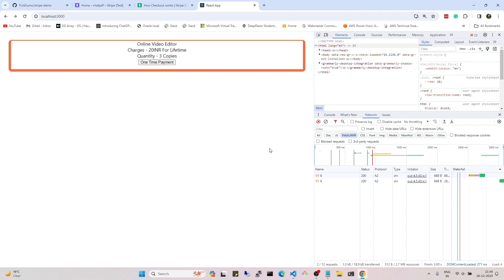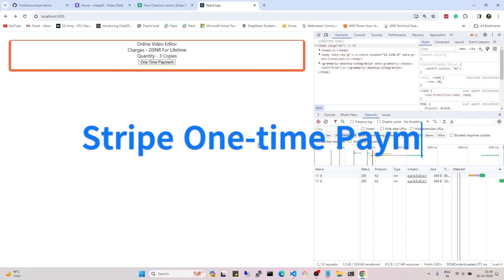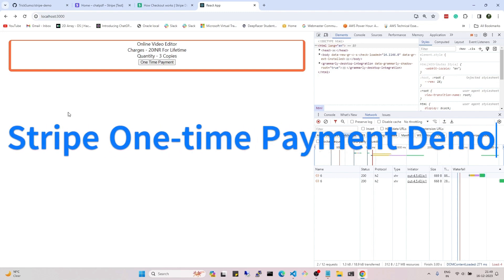Hi everyone. In this video we will see how to integrate Stripe payment gateway with a React and Node.js application. Before checking out how to do that, let's see what we are going to make.